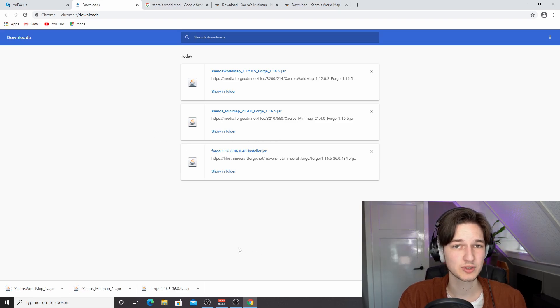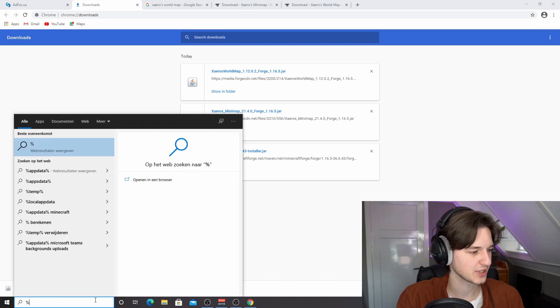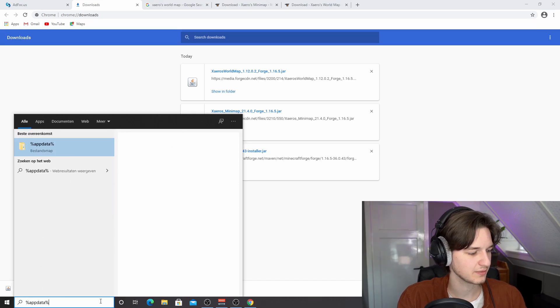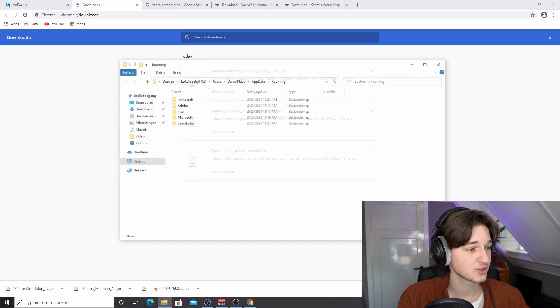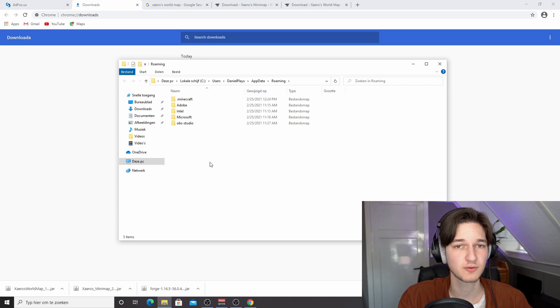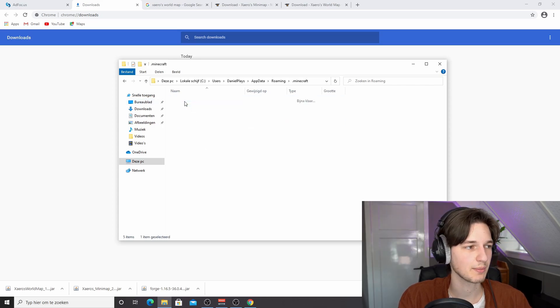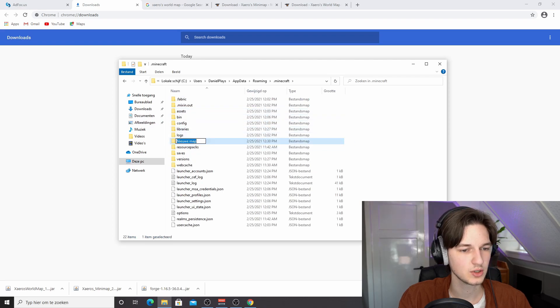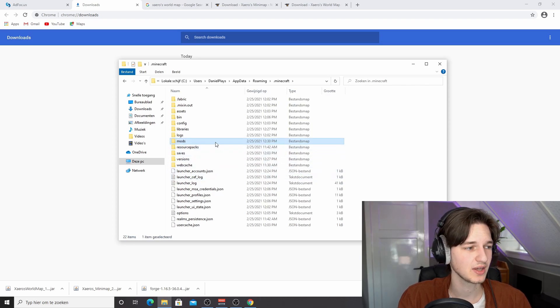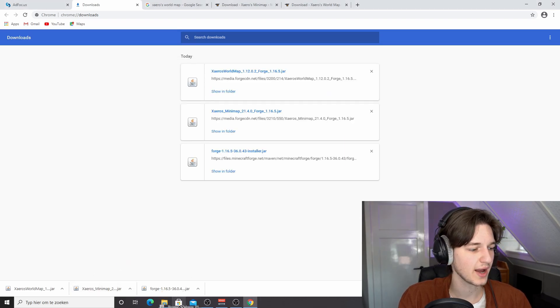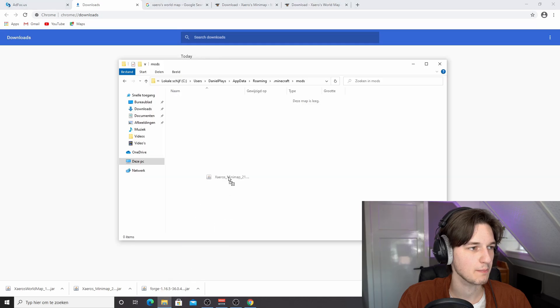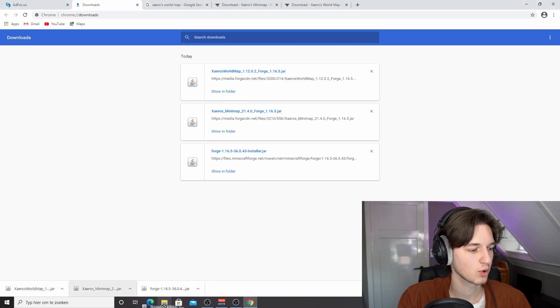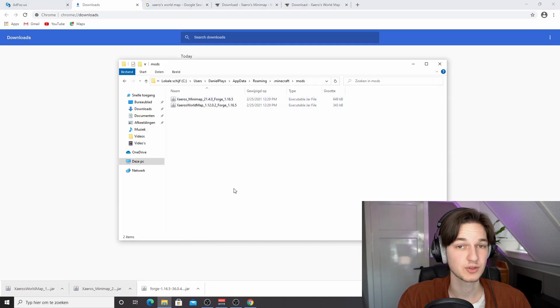So what you want to do now is go over to your search bar and type in percent app data percent. Hit enter and you will see these folders. At least there should be a .minecraft folder. Now all you do is click the .minecraft folder, right click somewhere, click new, create a new folder and call it mods, all lowercase, just like that. And then click that folder and drag in the minimap file and the world map file, just like that.